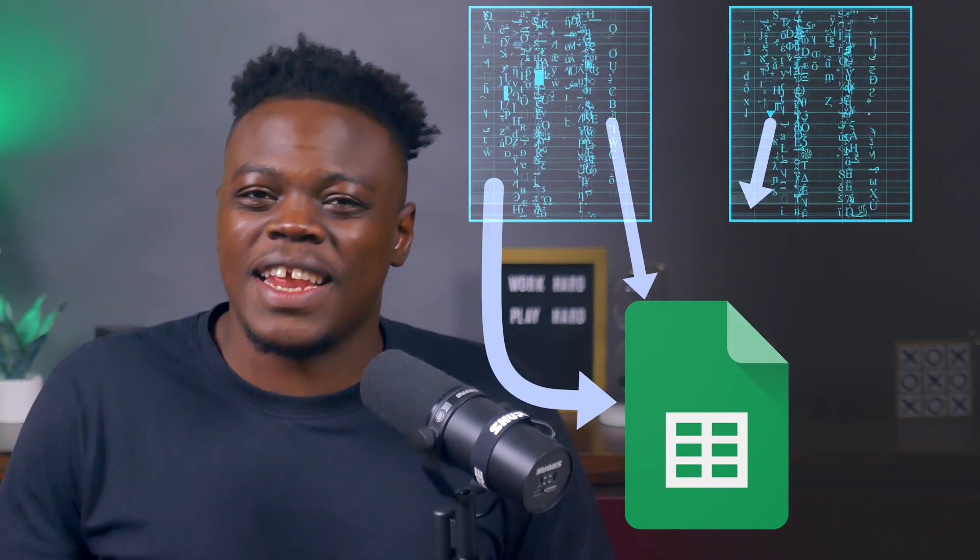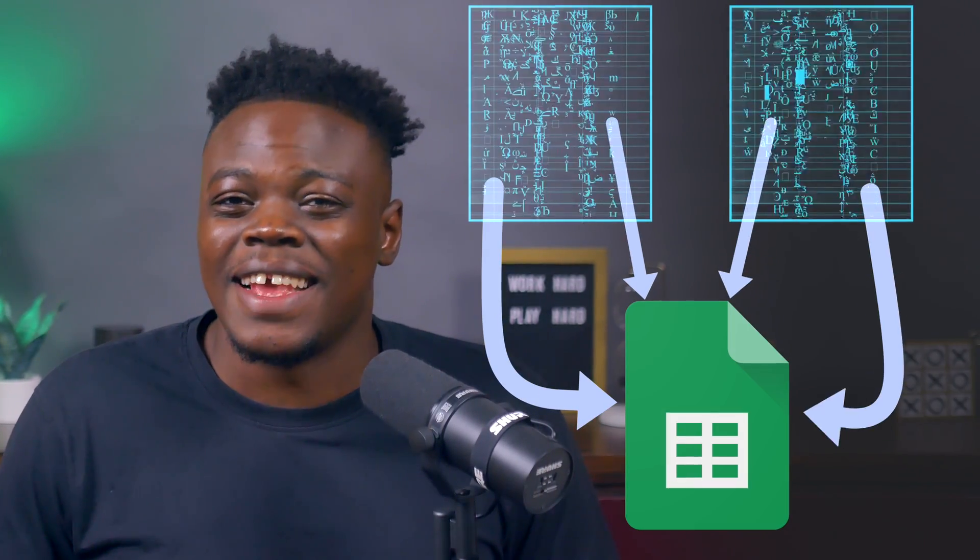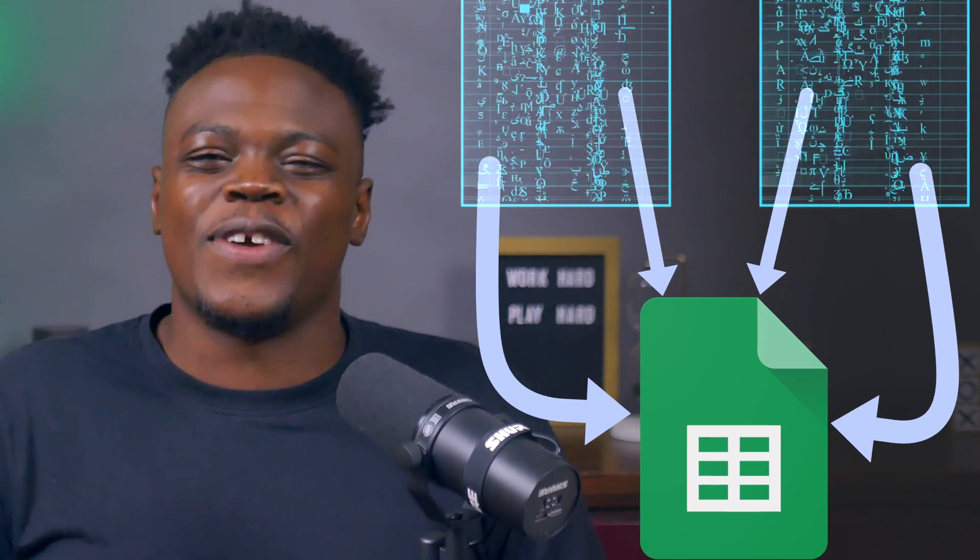Hey, if you're tired of spending countless hours manually transferring data to Google Sheets, then this might be the video for you.